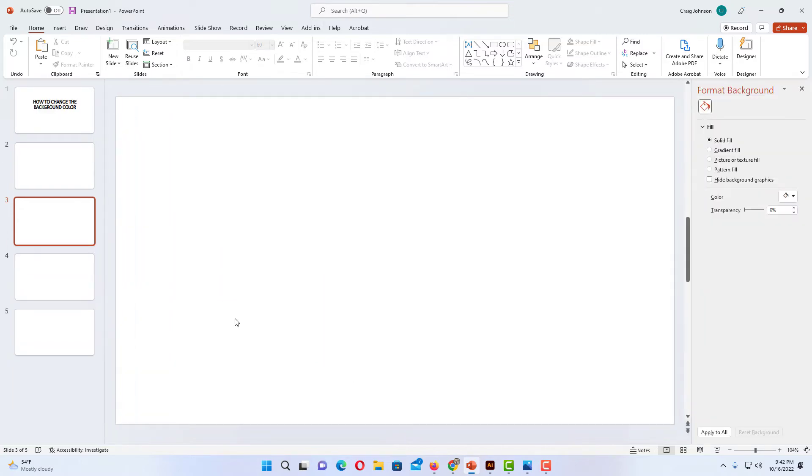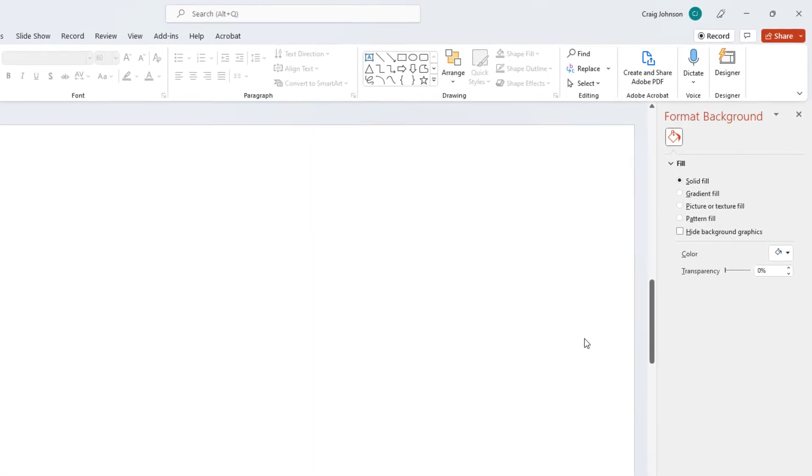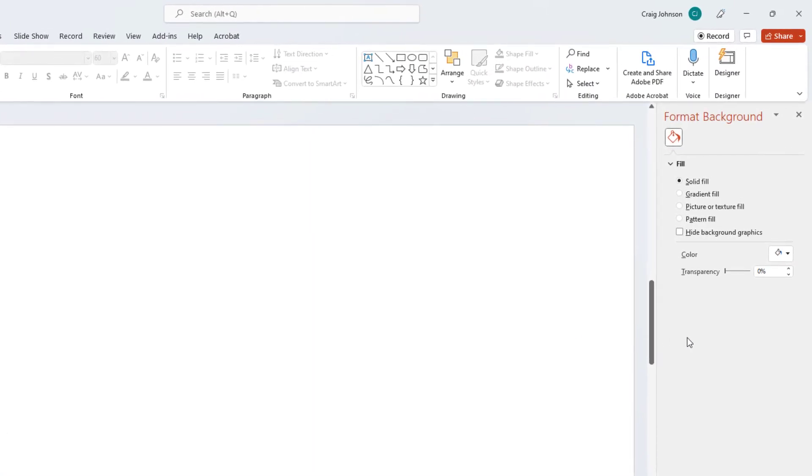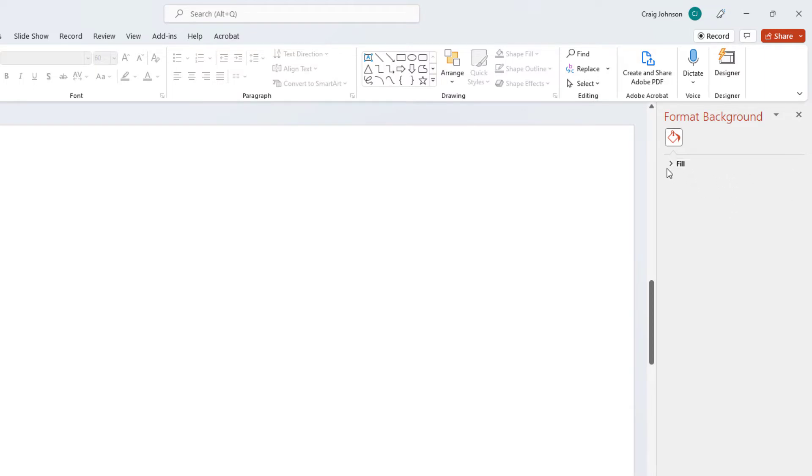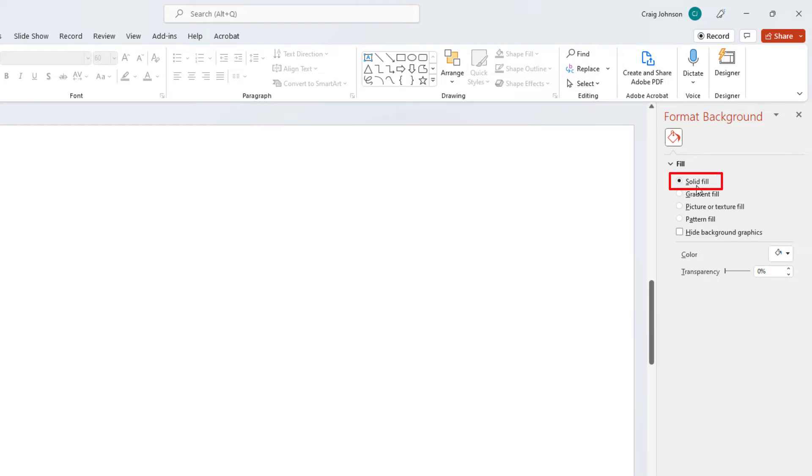Now in the pane that opens up on the right hand side here, under Fill, if your fill is not expanded, you need to click on this little arrow up here to expand it. And then you can decide whether you want a solid fill or a gradient fill. From here you could also add a picture or a pattern fill. I'm going to select Solid Fill.